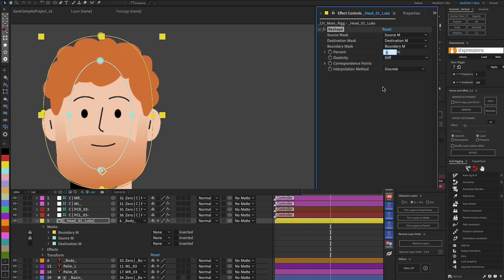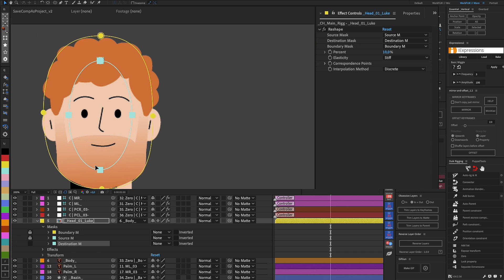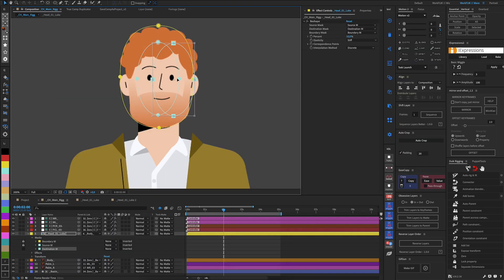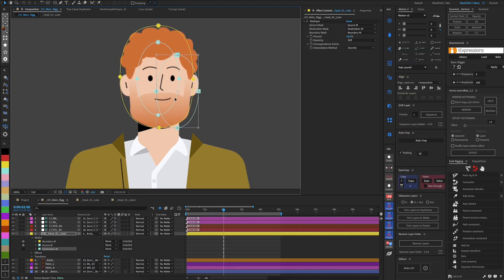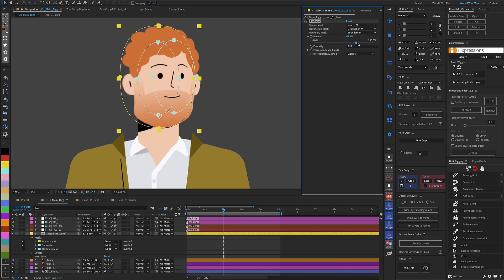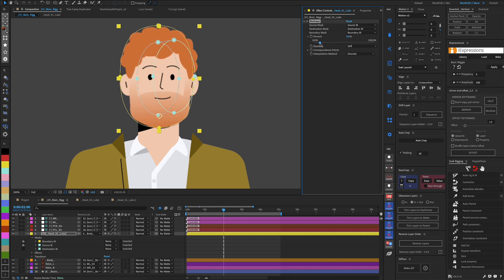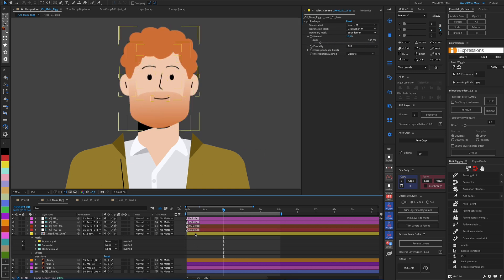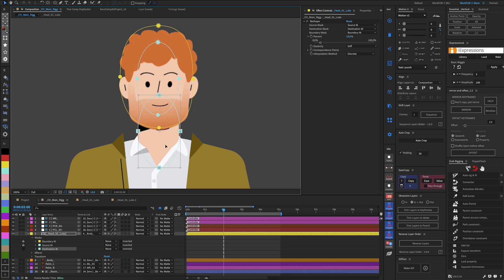Afterward, we have the option to show how much the effect should influence the movement of the destination mask. The more we set, the greater the distortion will be when moving the mask. Here, we can manipulate the mask both in Position and in Size, X and Y.